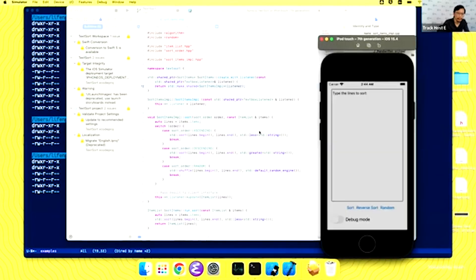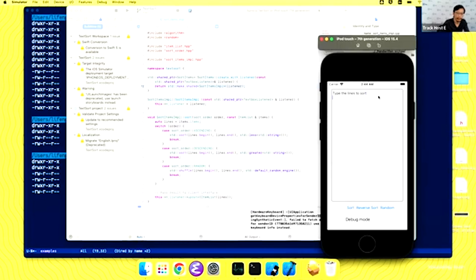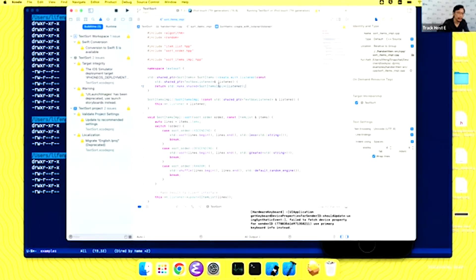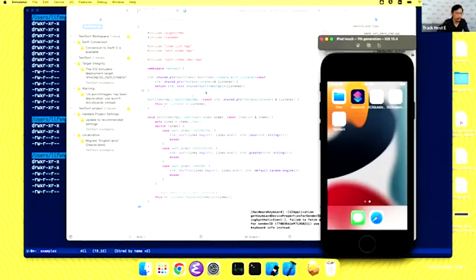This is how it works. We can type a few lines — like line one, line two — and click the buttons. We can sort them with C++. These are actually calling C++ to sort these lines. Now we're going to turn this into a web app.